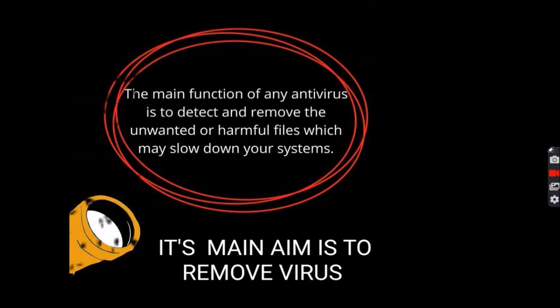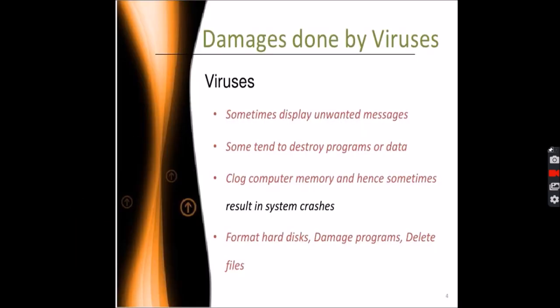Let's see what viruses do to your PC. Viruses sometimes display unwanted messages on the screen, tend to destroy programs or data, clog computer memory and sometimes result in system crashes. They format hard disks, damage programs, and delete files. So it is very required to remove viruses from your PC, and to remove viruses you need an antivirus.